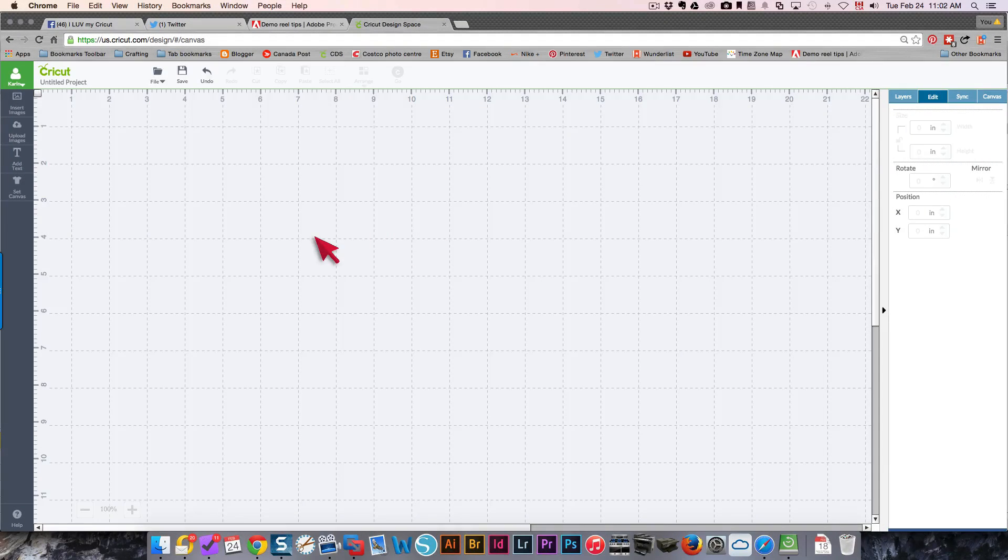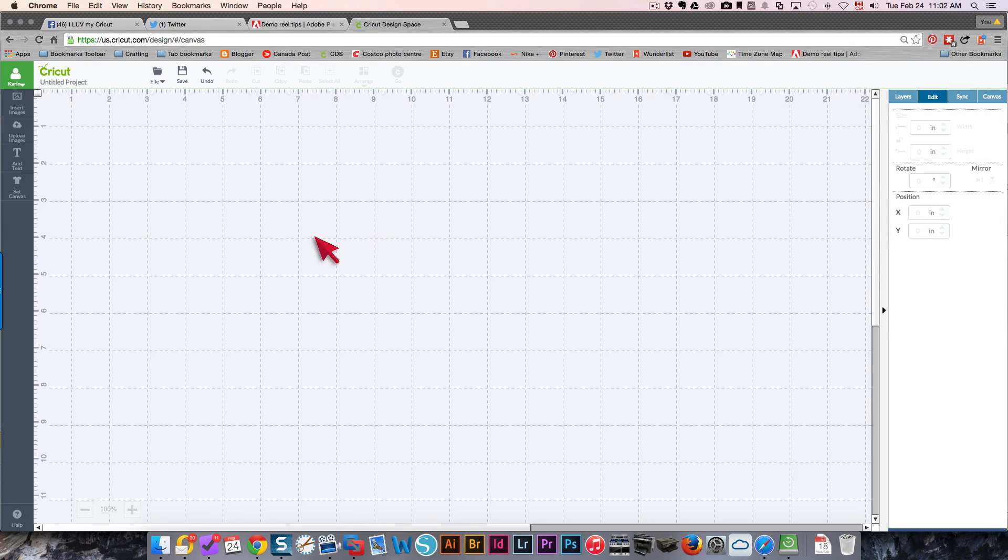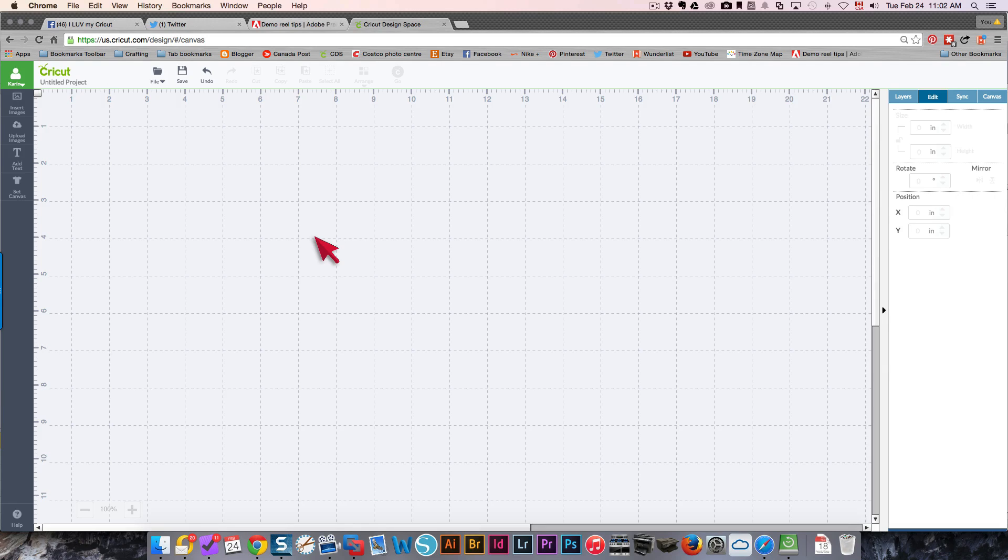Hi everyone, this is Karen. This is just a quick tip to show you how to resize an envelope to fit a specific card size.